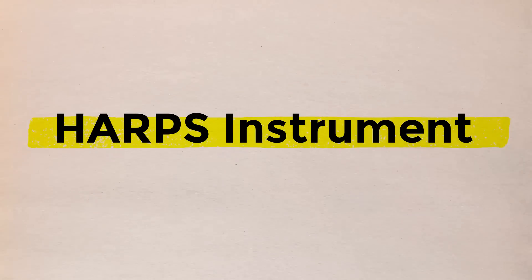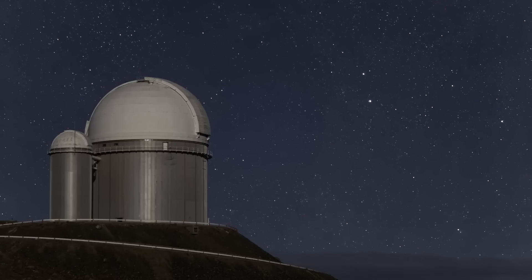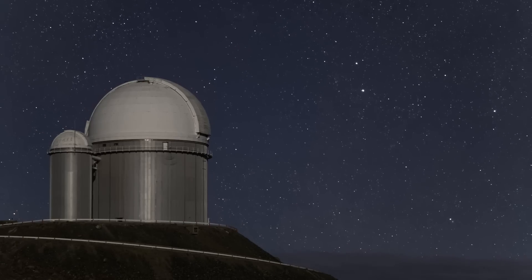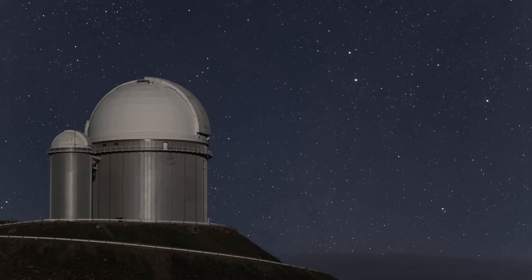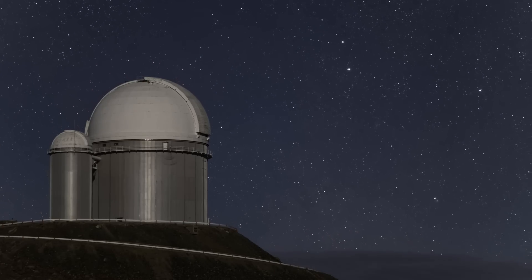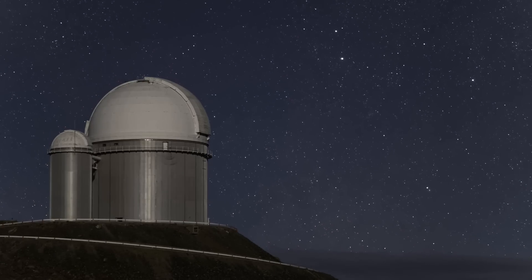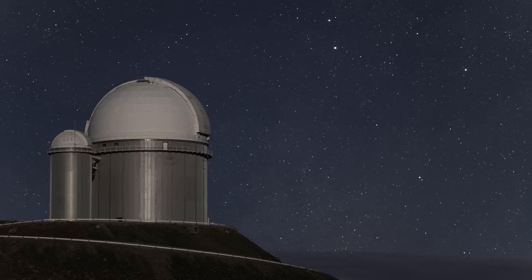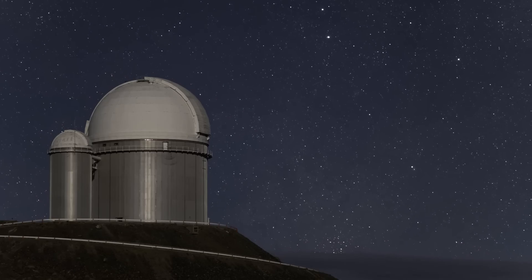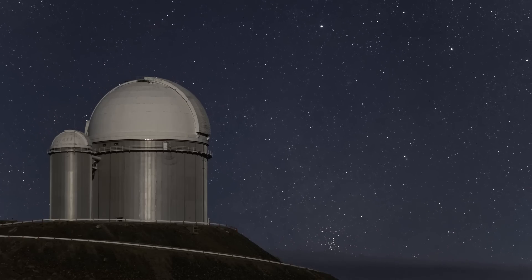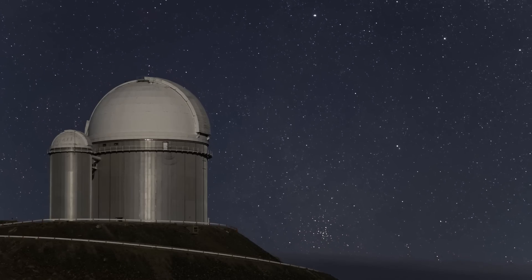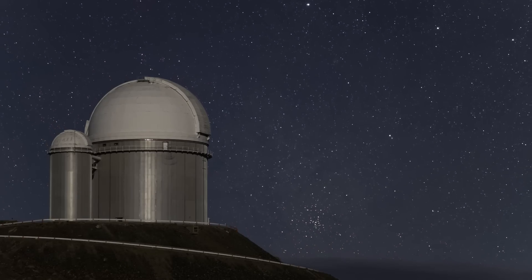With the HARPS instrument at the La Silla Observatory in Chile, additional studies of the host star's gravitational wobble revealed that while TOI 849b is roughly as wide as Neptune, it is at least twice as massive.